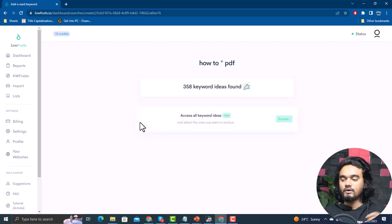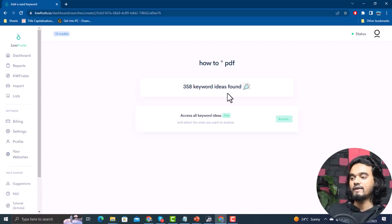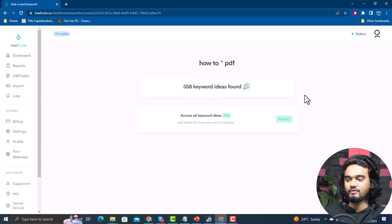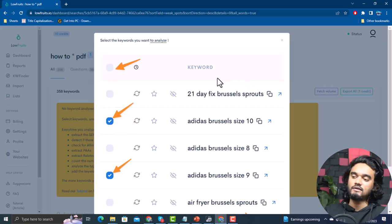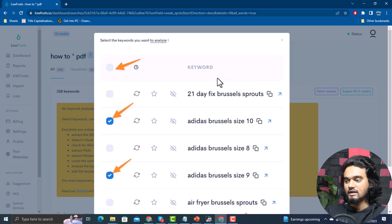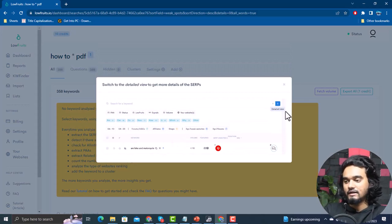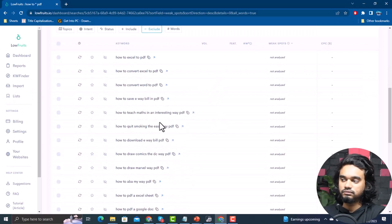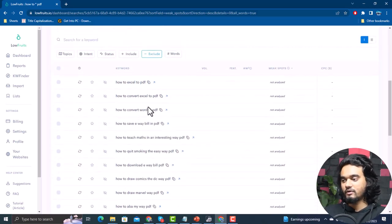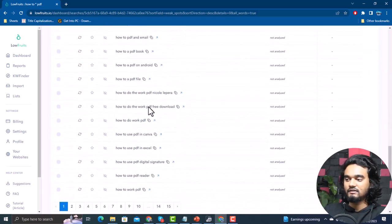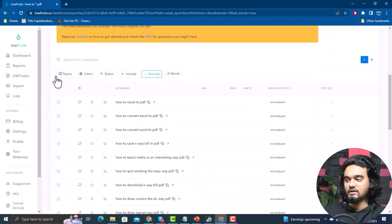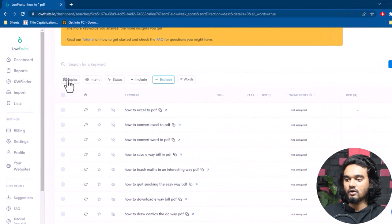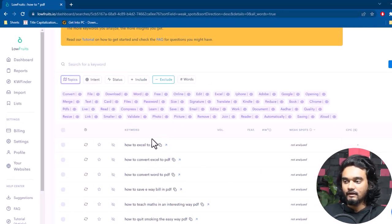Finding keywords based on 'how to' and including 'pdf' — it found 358 keyword ideas. Let's access them. Here are some automated prompts to help you understand how to analyze the keywords. You can select them and move to a detailed view with lots of options. These are the related keywords for our niche, and you can see many filtering options.